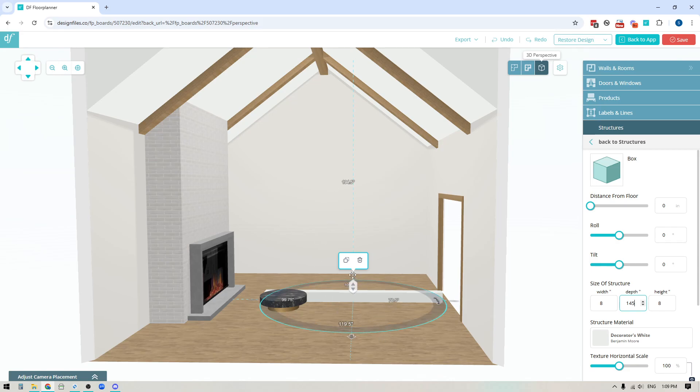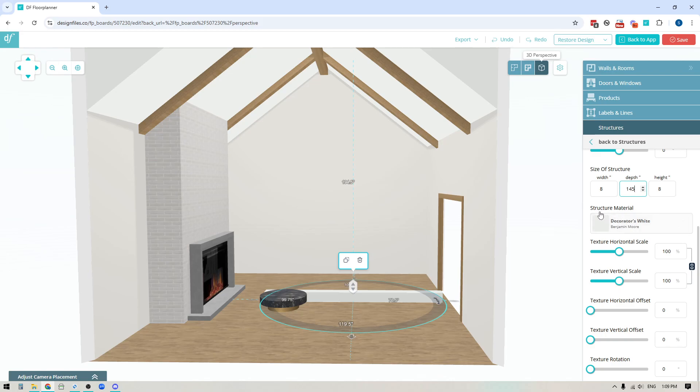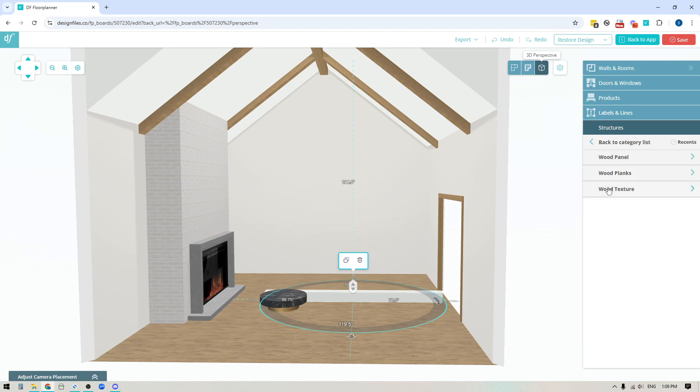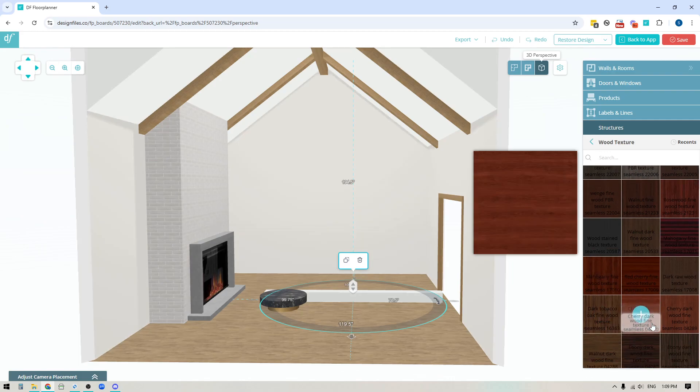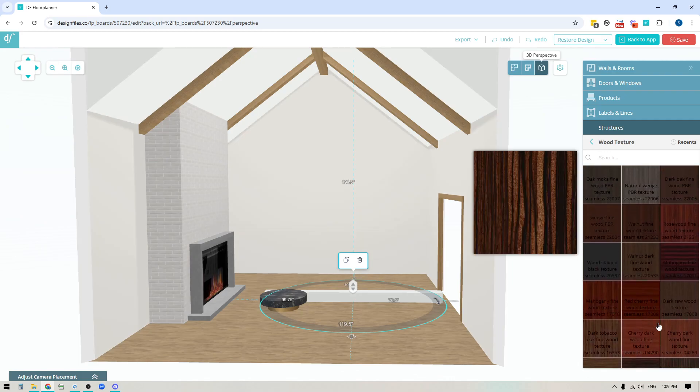But once I've got that the next thing that I can do is I can actually go down to the next option where it says structure material and if I hover over this I'll see a little pencil icon so I can click on that and that's gonna bring me into the texture library. So from here I could go into any of these texture libraries but I'll go into wood, wood texture, and then you're gonna see that there's a number of options here that you can apply.